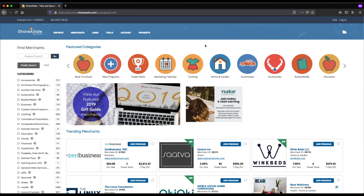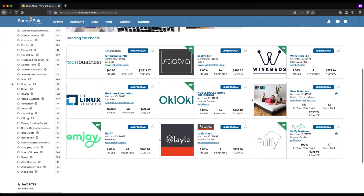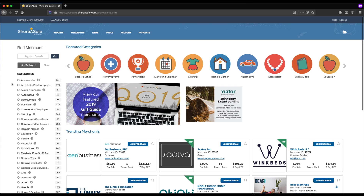Once your application has been approved and you've been invited as an affiliate, you can log into the affiliate back panel as part of ShareASale and go to the merchants category. Finding a good merchant is a really important part of being successful on ShareASale. You'll notice on the left-hand side there's a whole host of different categories and thousands of different companies that you can choose to promote.